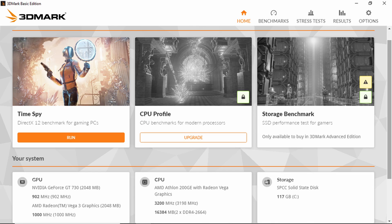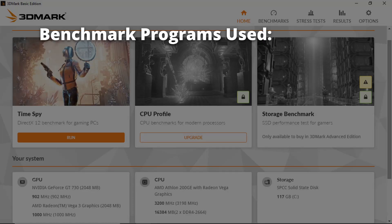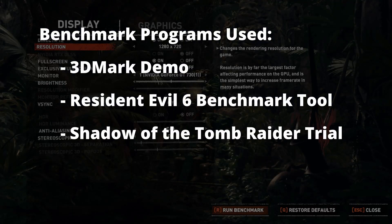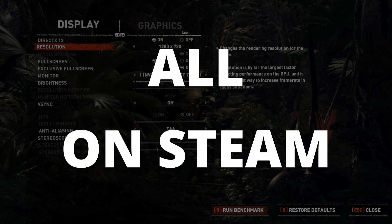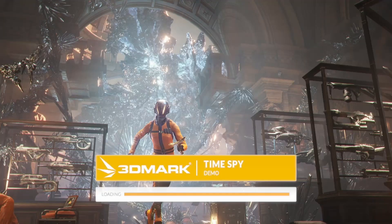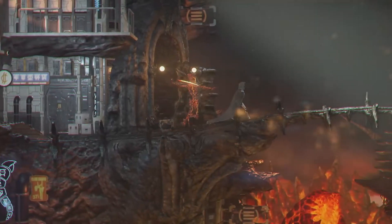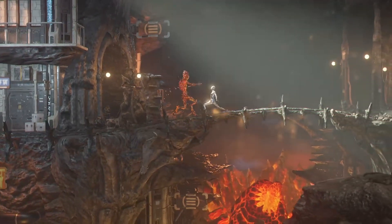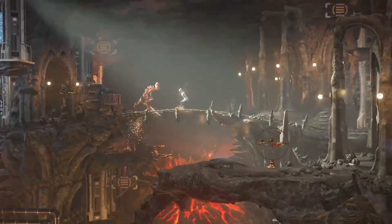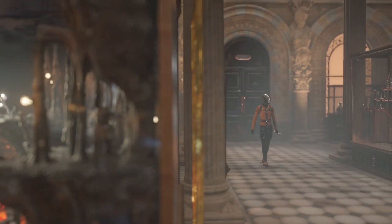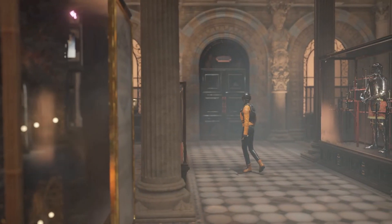We're going to run through three different benchmark programs to test our overclock: 3DMark Demo, Resident Evil 6 Benchmark Tool, and Shadow of the Tomb Raider Trial. All these programs are free and available on Steam. I'll run through all three benchmarks with stock settings, then select a moderate initial increase in both core clock and memory clock. I'll then run 3DMark Demo just to be sure it can make it through the test without crashing, and it will also generate performance ratings to see how much things have improved from the overclocks.